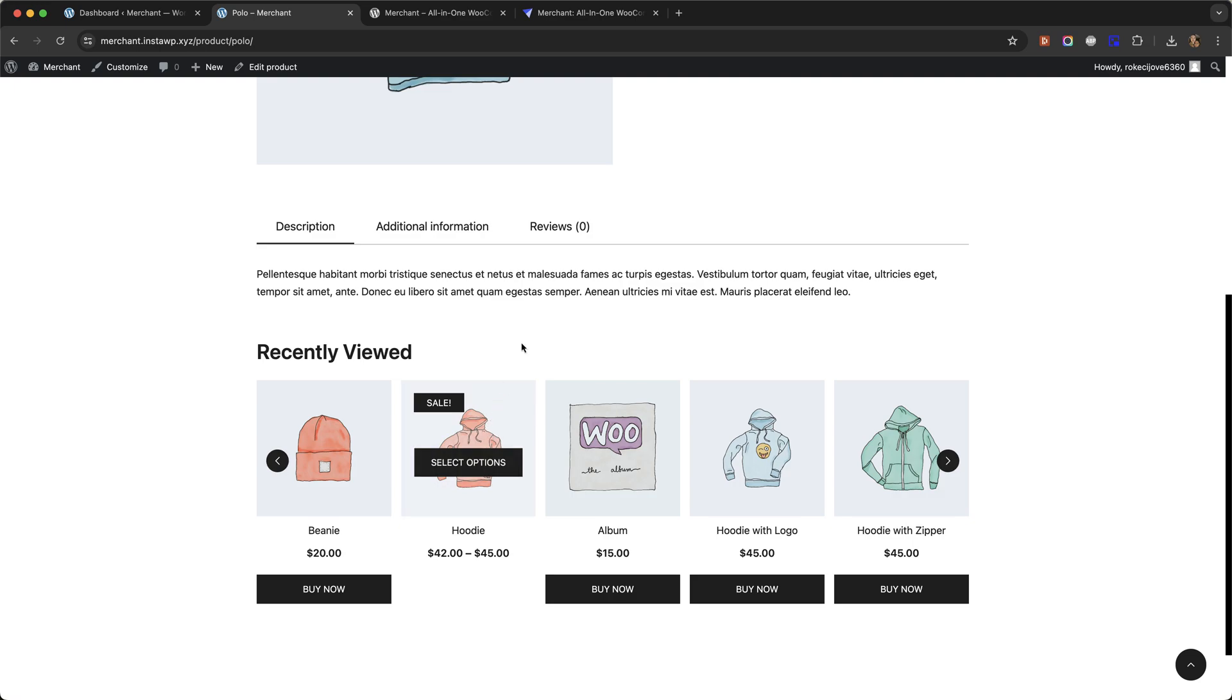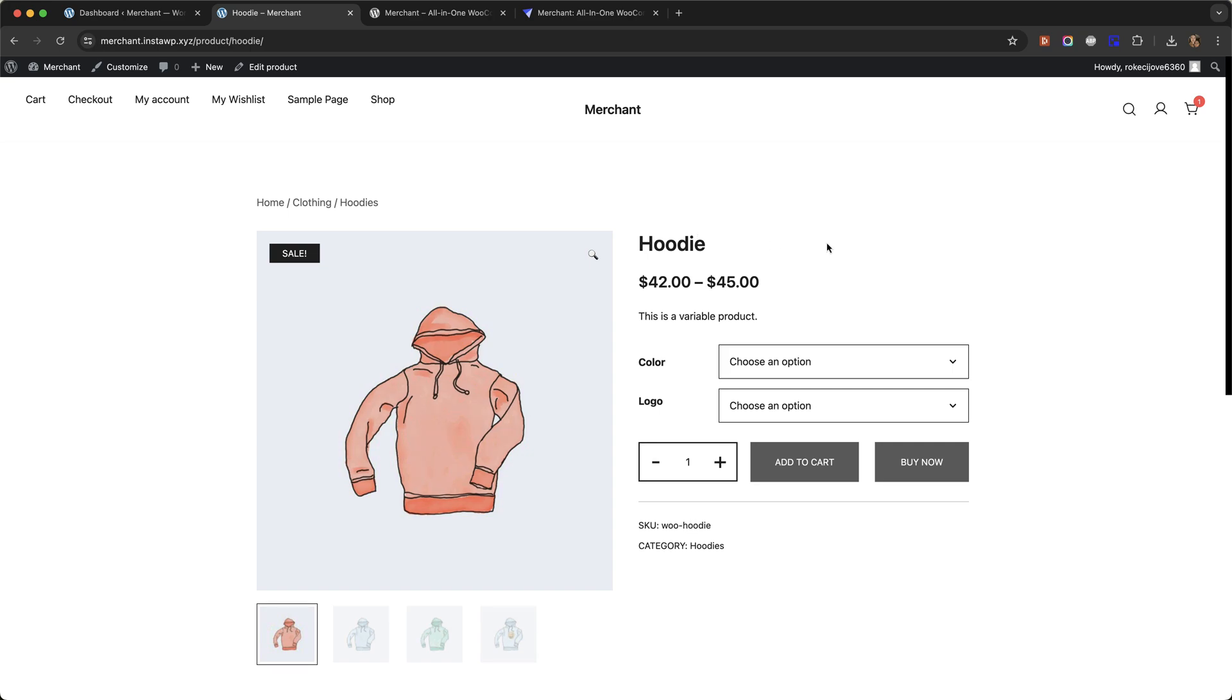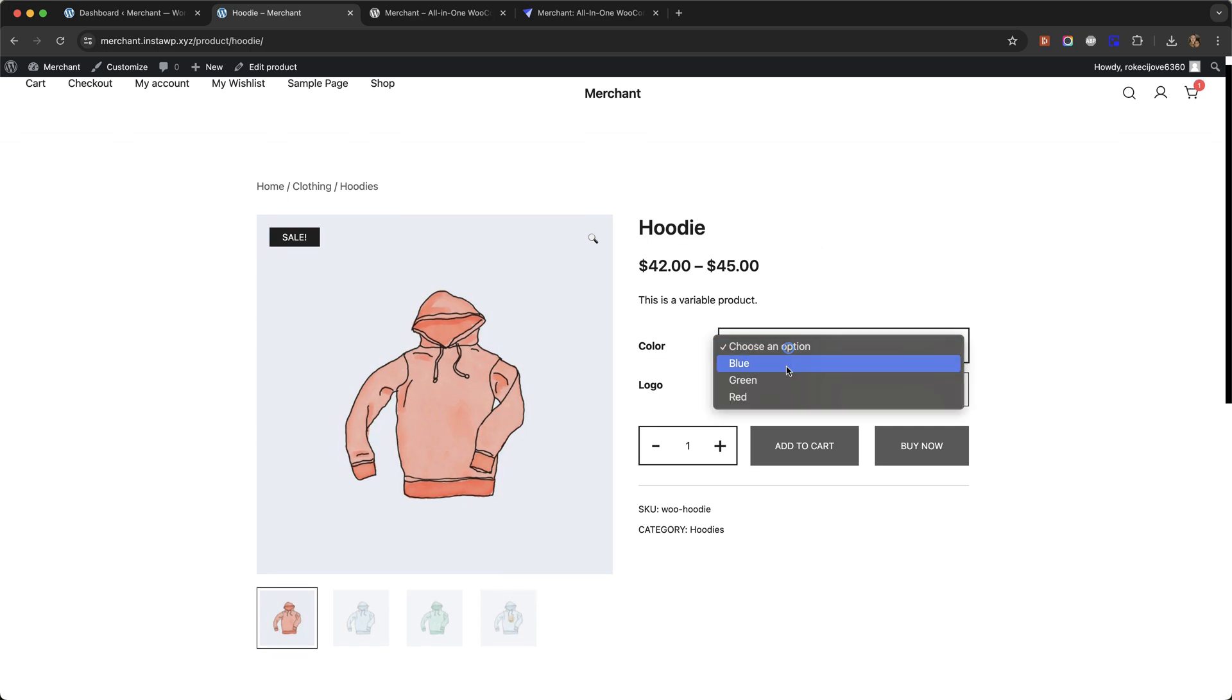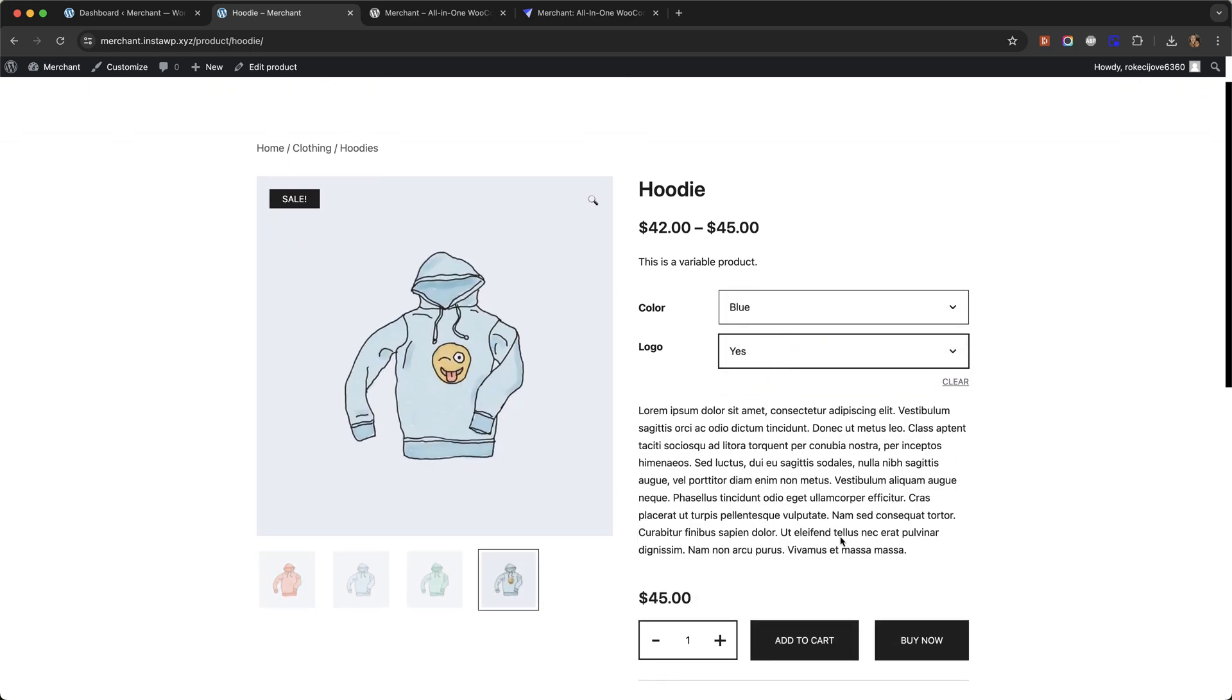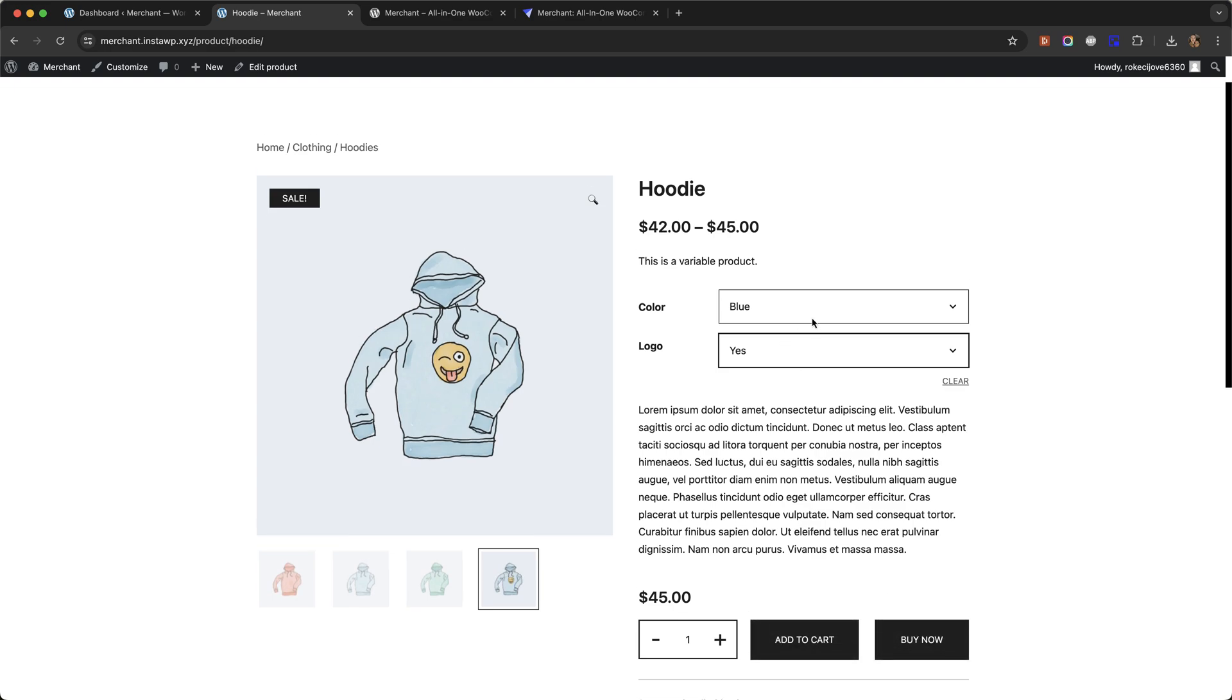Just a note that it's not showing here because this is a variable product, and for variable products you have to first choose the variation before the buy now button will be active.